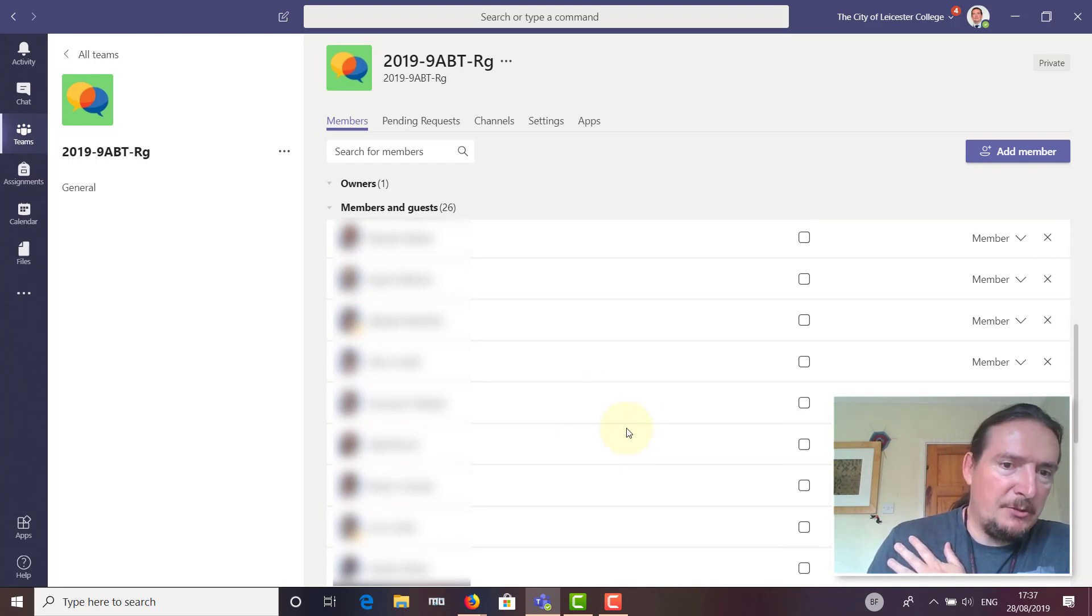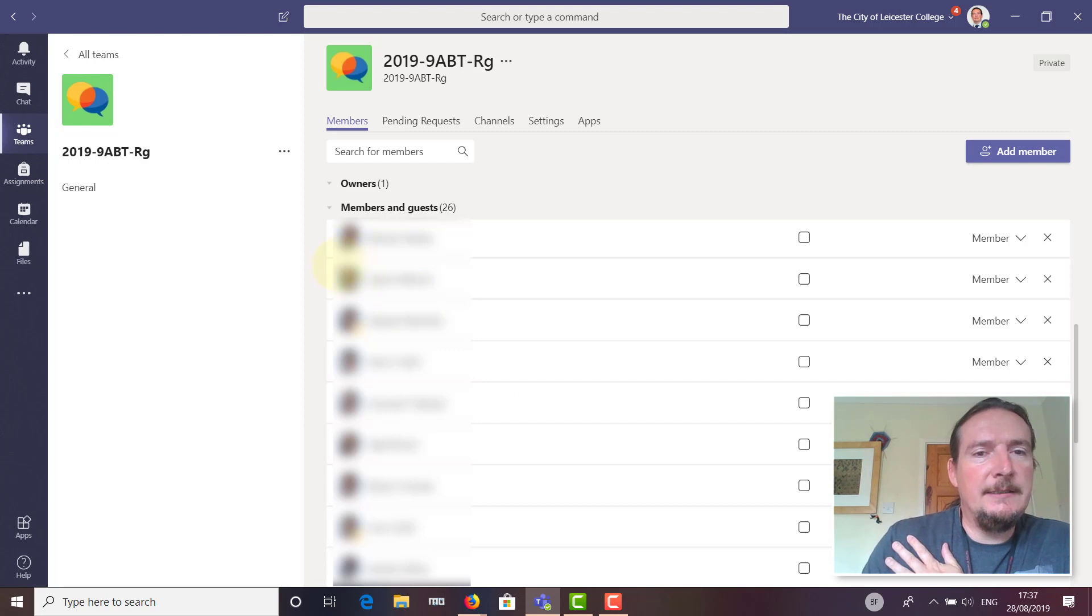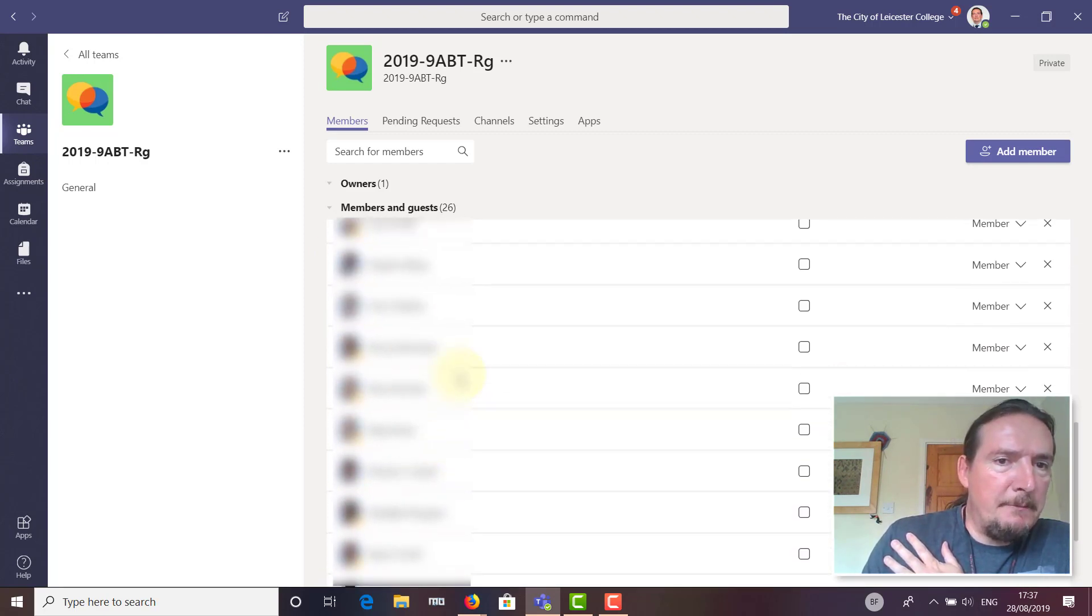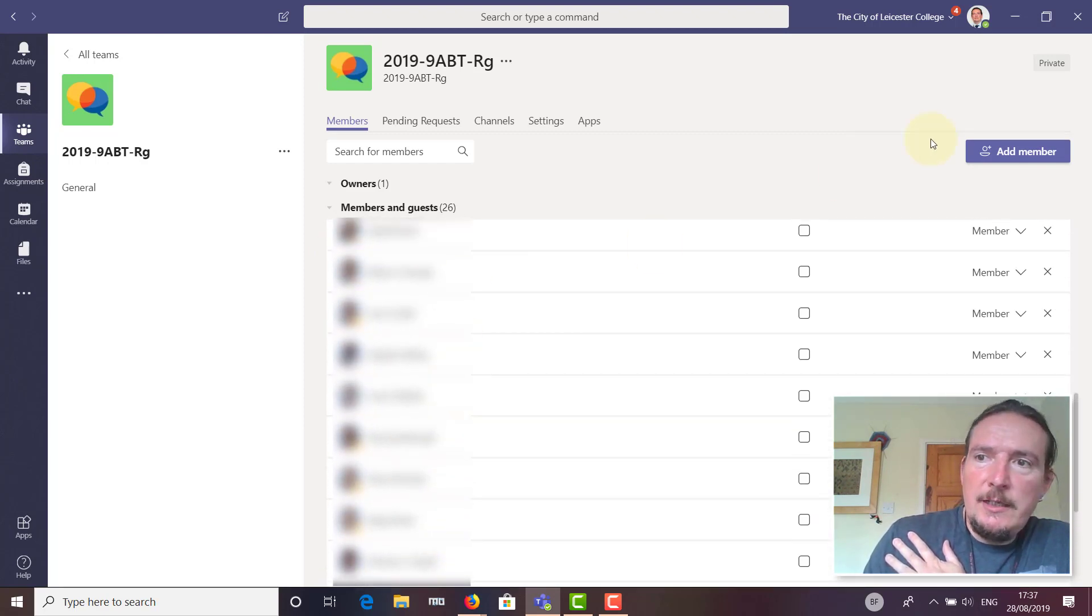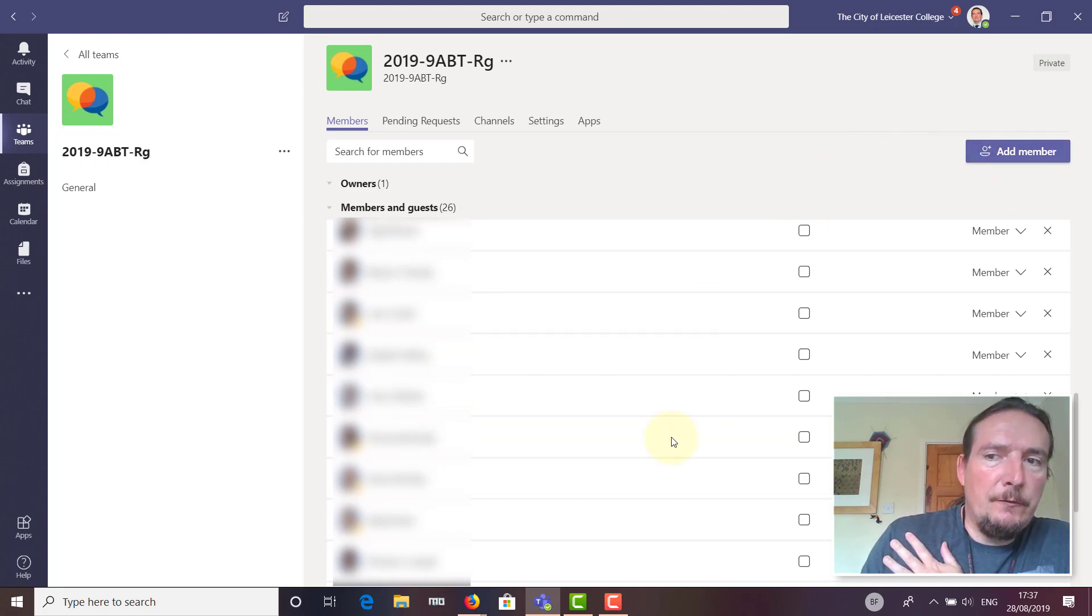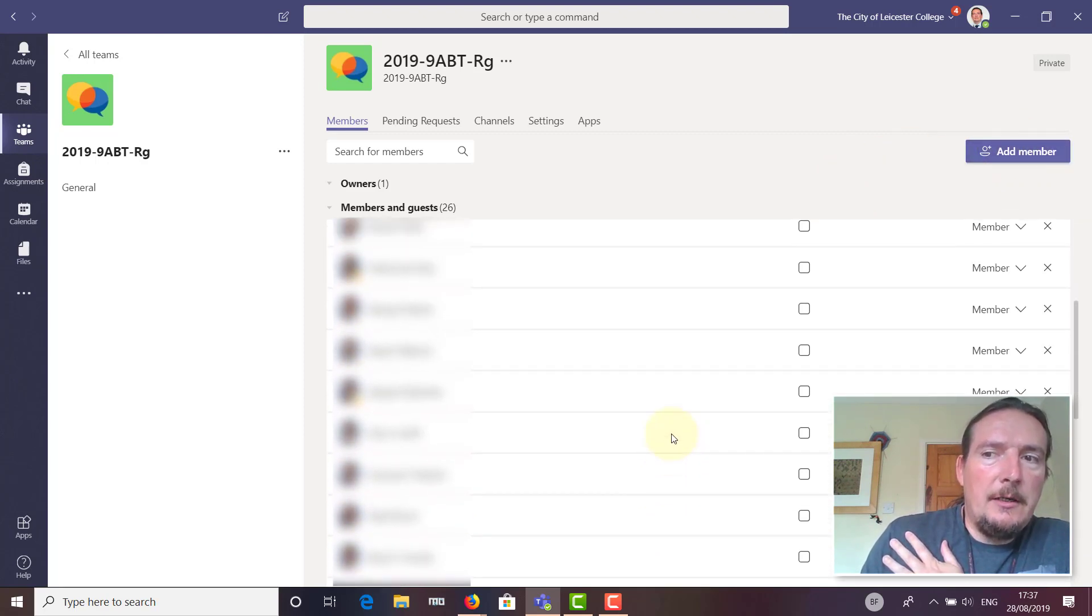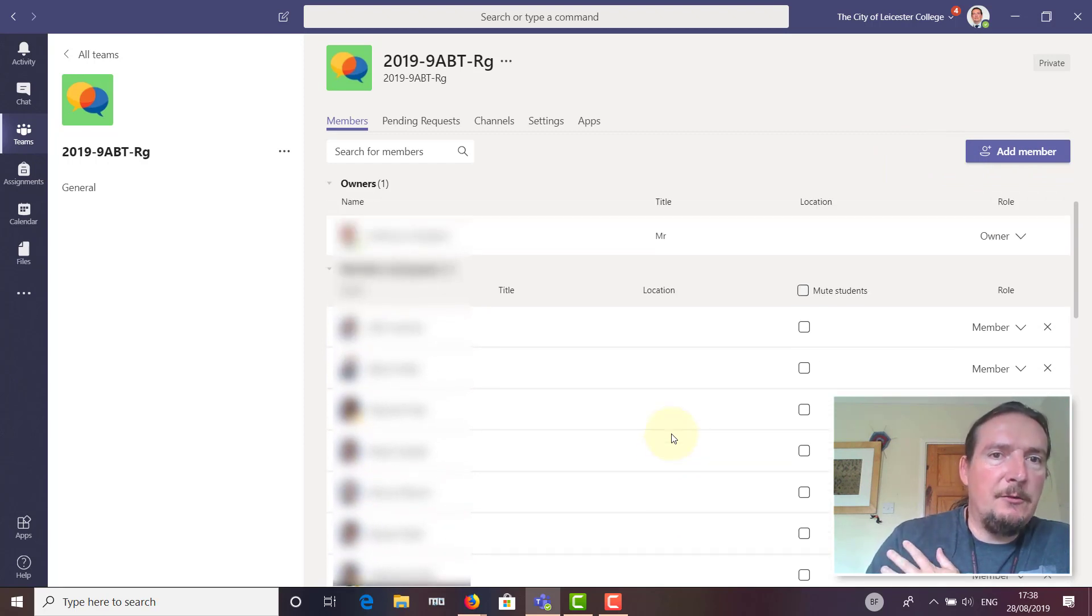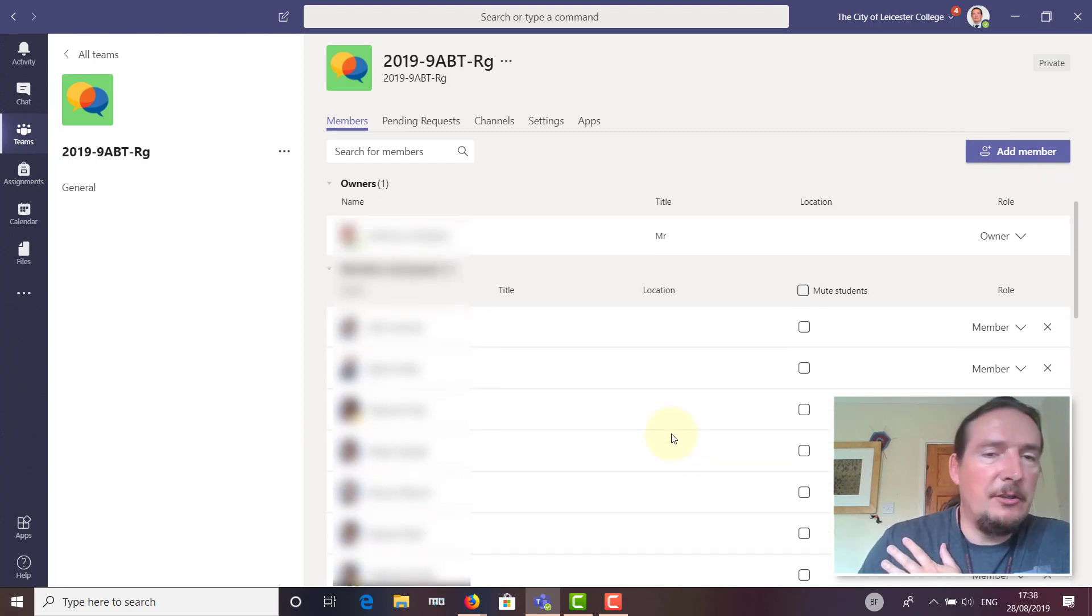This list is automatically kept synced by SIMS. Every night a report is running in SIMS which is fed into Office, and these lists are updated. If for some reason someone is missing, you can use this 'add member' button to add extra students, but you should find the system adds them in or takes them out as students arrive or leave.